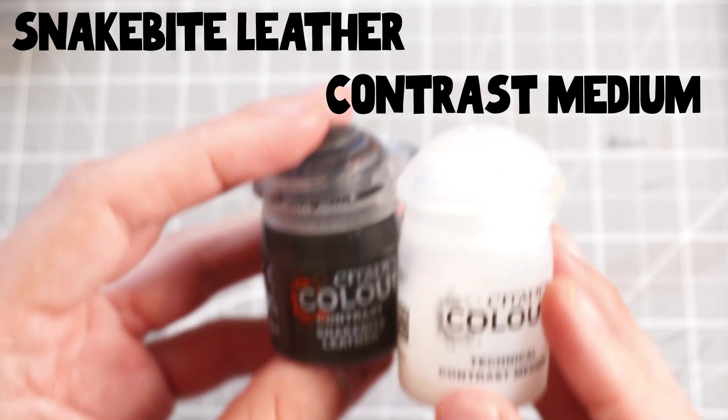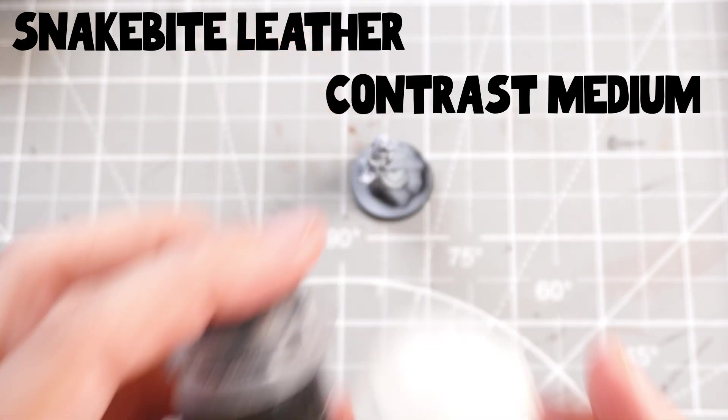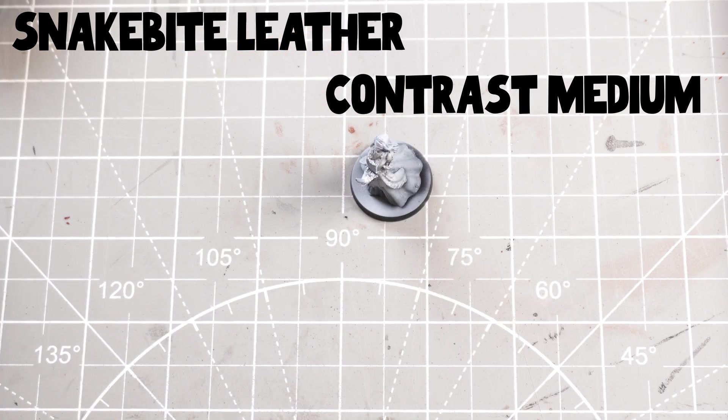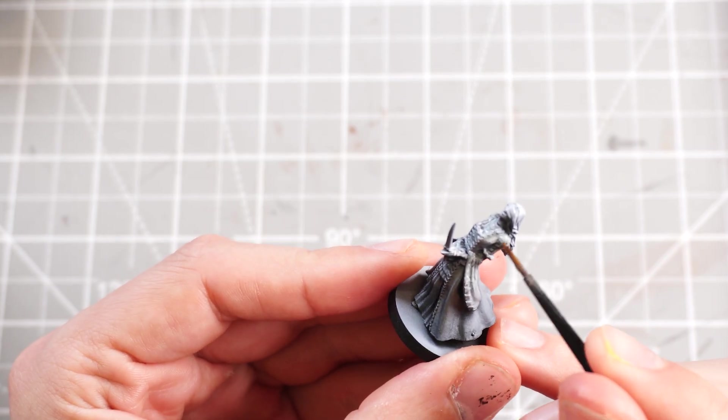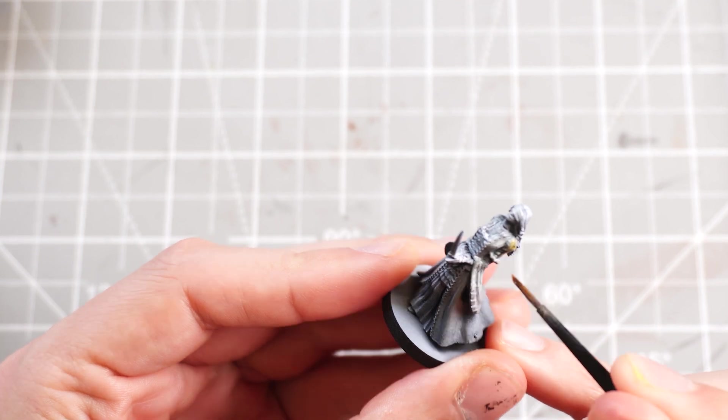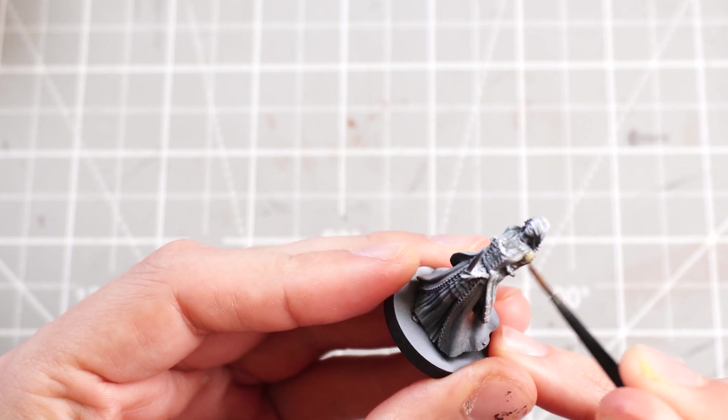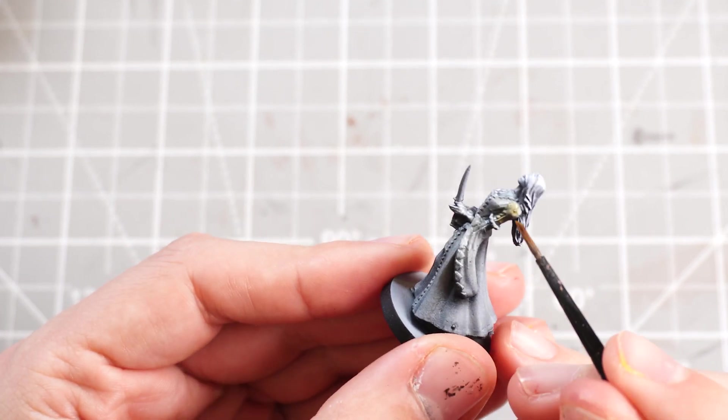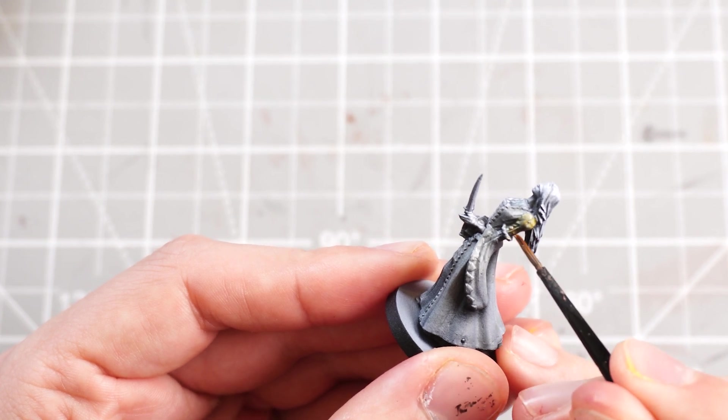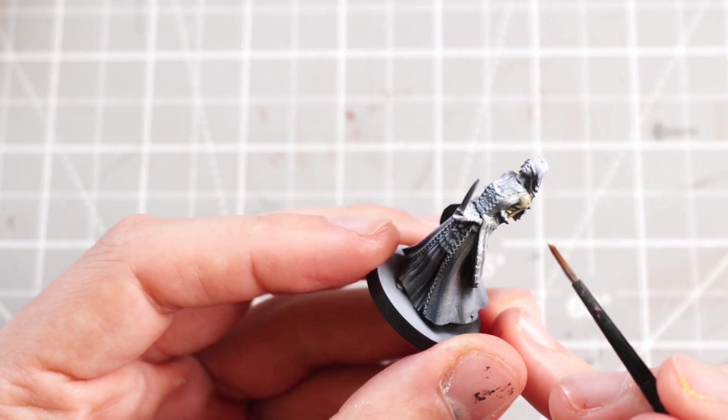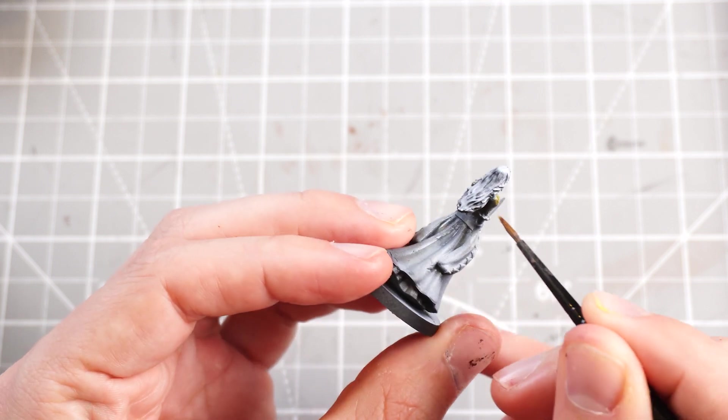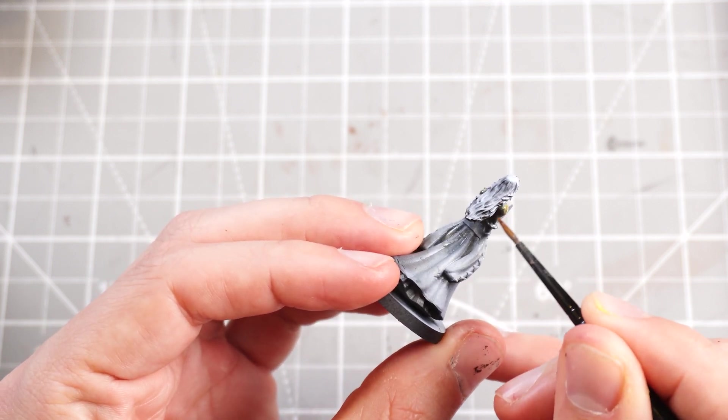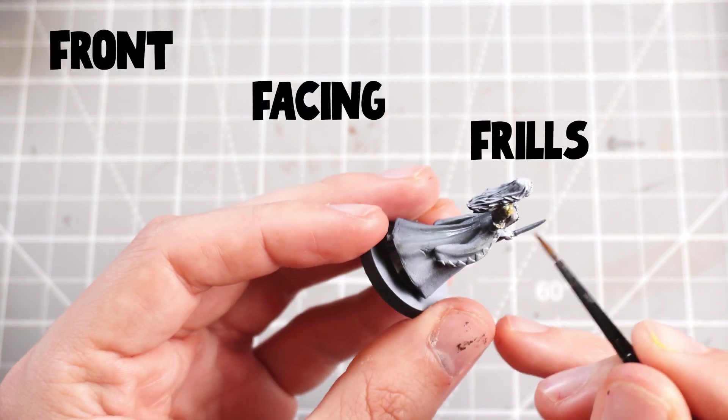Then I'm going to use some snakebite leather mixed with some contrast medium to give us a nice thin brown tone, which I'll use as a wash onto her sleeves and other parts of the dress, like the front textured frills. I'm sure there's a word for that, but I'm not a fashionista.